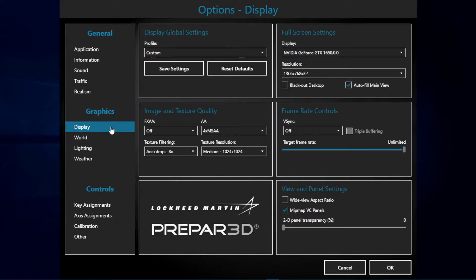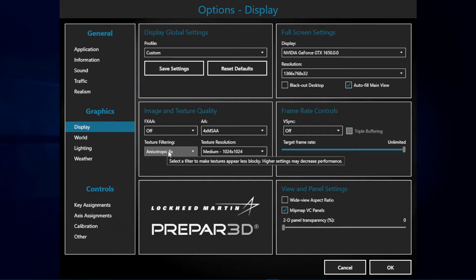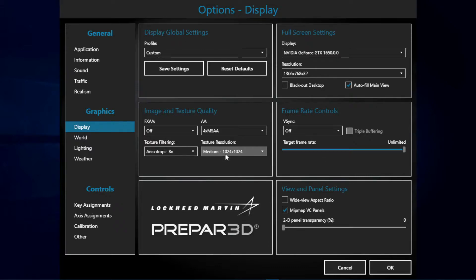Next we have the display settings. On the graphics part we have FXAA set to off, anti-aliasing set to 4 times MSAA, texture filtering at 8 times, and texture resolution to medium. As you may see these are pretty low settings. This is because we want to get better FPS and we sacrifice a little bit of our texture quality.